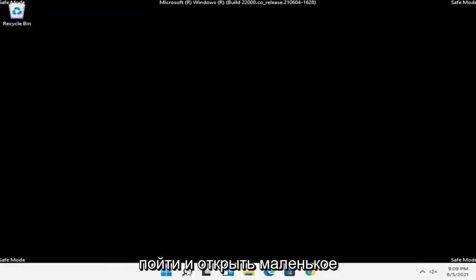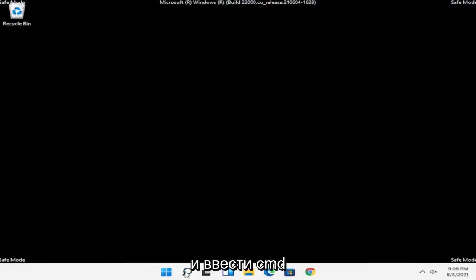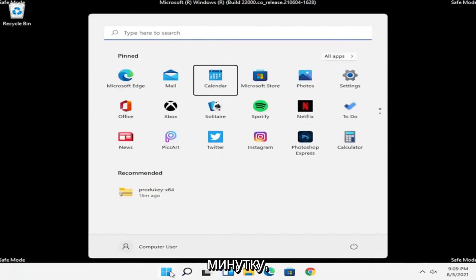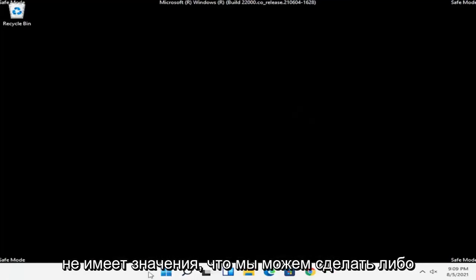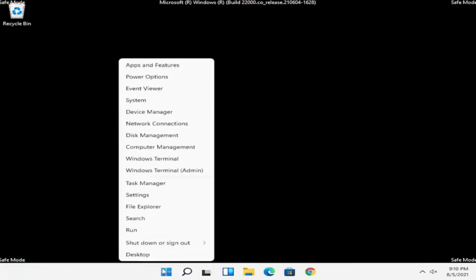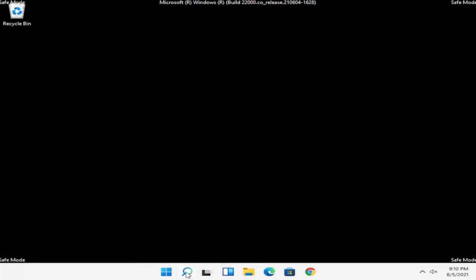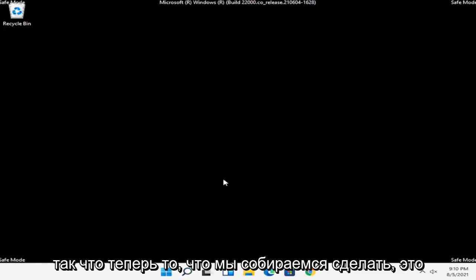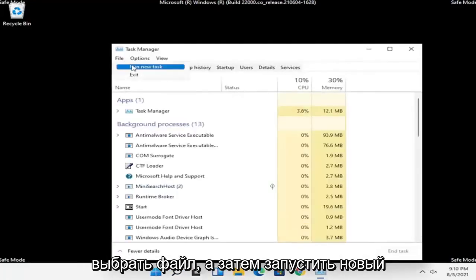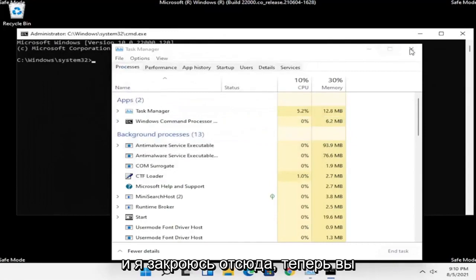Now open up the search magnifying glass and type in CMD — we're going to be opening up a Command Prompt window. You can open up the Start menu search as well; it doesn't matter, either works. Right click on the Windows Start button and select Task Manager. Select File, then Run New Task, type in CMD, and then select OK. Then close out of Task Manager.